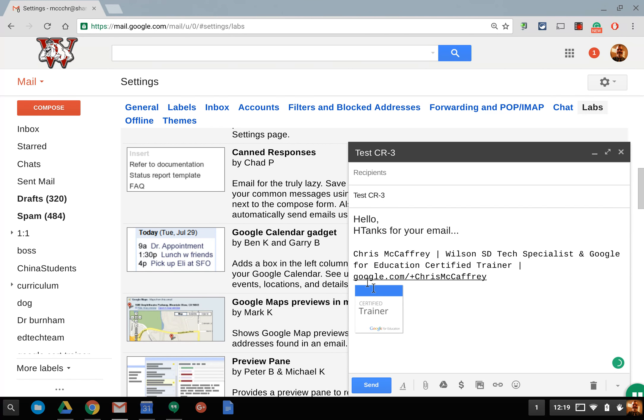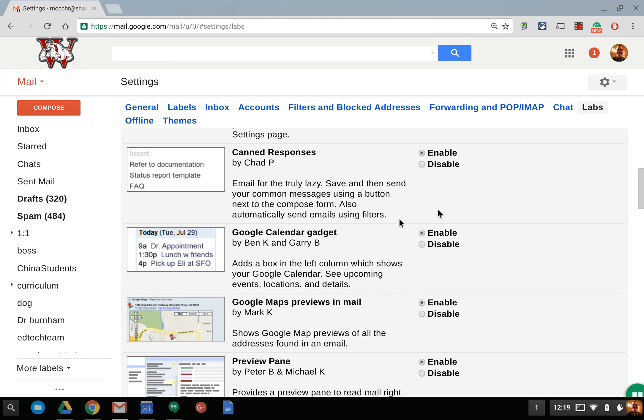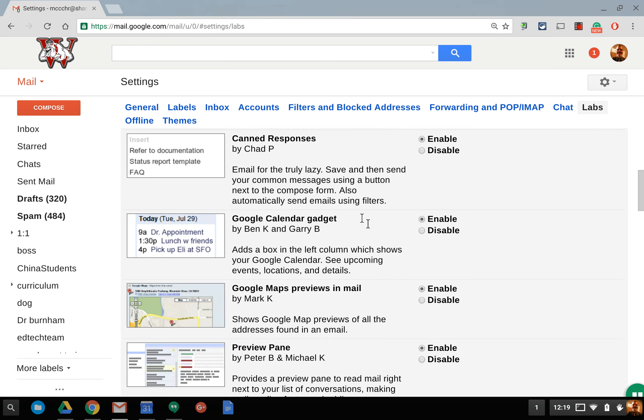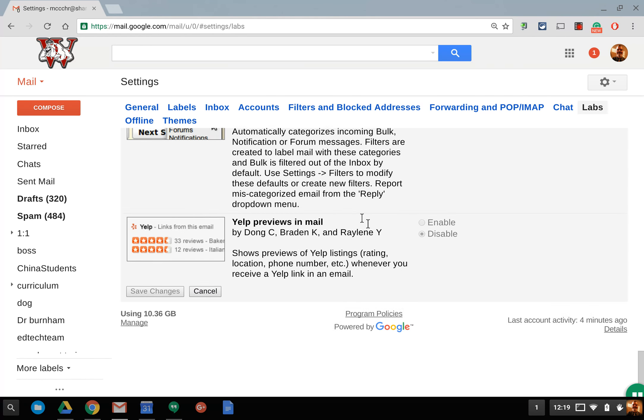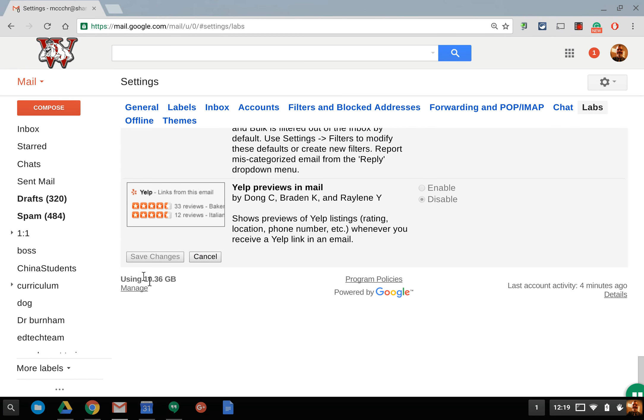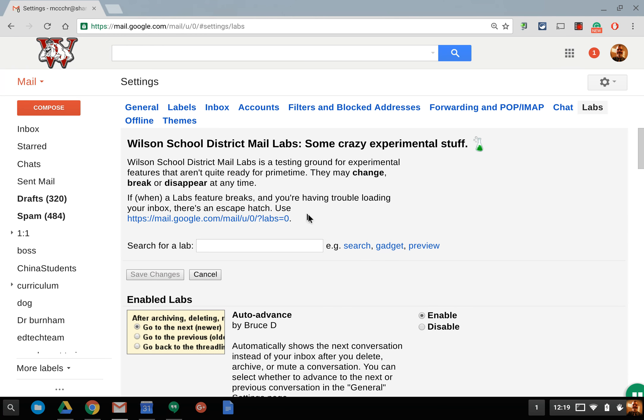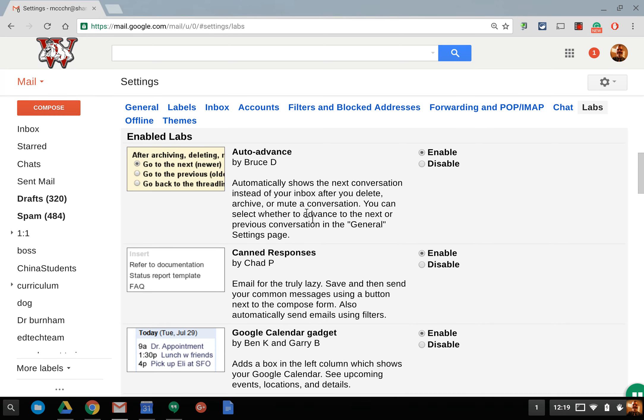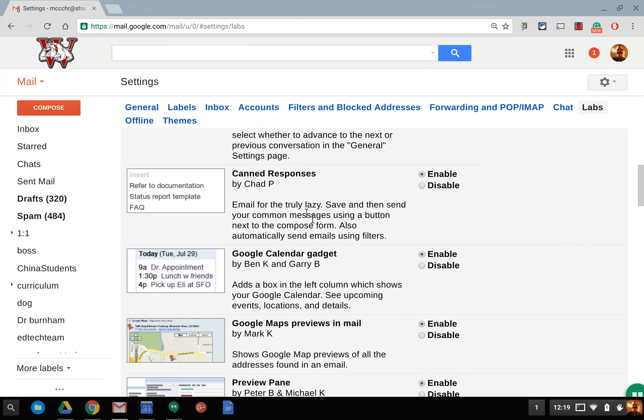So the next time when I have to answer the same email from somebody or send out an email that's similar I can go to canned responses and go to the insert area and make sure you're in the insert area and there's test canned response number three and it brings in that email. You could have images, links, or anything in canned responses. A really nice tool when you know you're going to be answering that same question for many different people. So you have to enable this lab. Go down and hit save before it's available in the compose menu down at the bottom right.